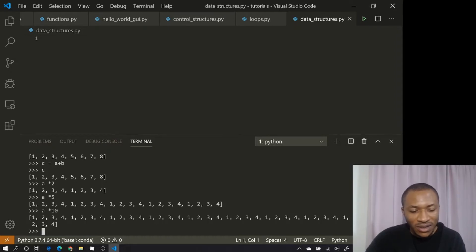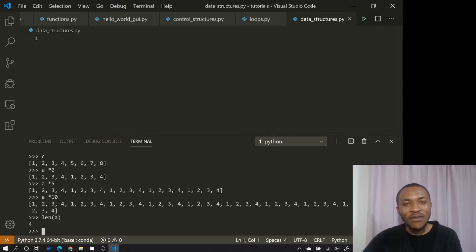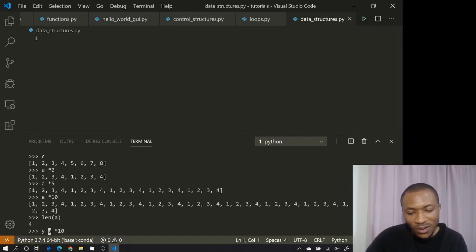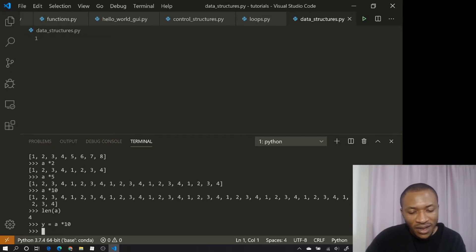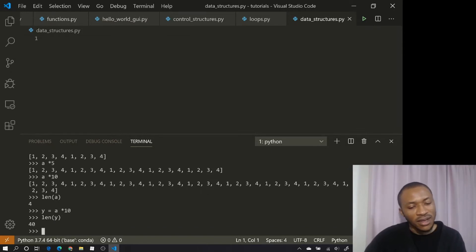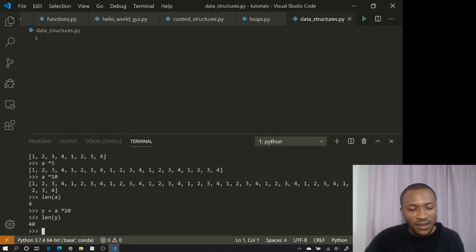We can find the length of a list by using `len(a)`. `len` is the function that finds the number of elements in the list. So if I say `y = a * 10`, we'd expect `len(y)` to be 40, and indeed it is 40. So that's the `len` function.